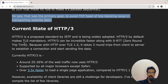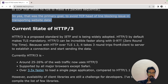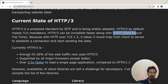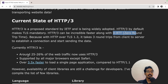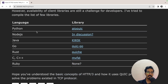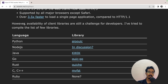HTTP/3 is a proposed standard by the IETF and is being widely adopted. By default, HTTP/3 makes TLS mandatory. It can be incredibly faster with zero round-trip time (zero RTT), which we'll explain in another video. Currently HTTP/3 is used by around 25% of website traffic and is supported by all major browsers. It gives 3.5 times better performance loading single-page applications compared to HTTP 1.1, since it can transport multiple files in a single connection. However, the availability of client libraries is still a challenge for developers.